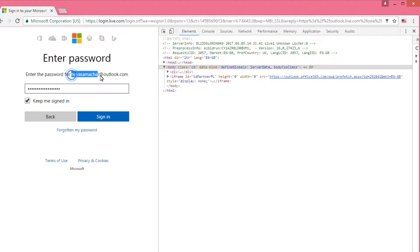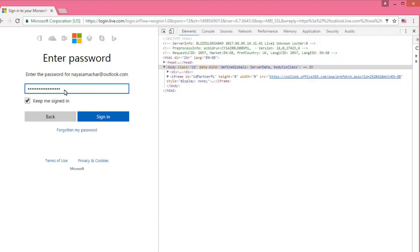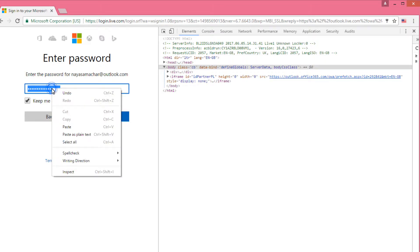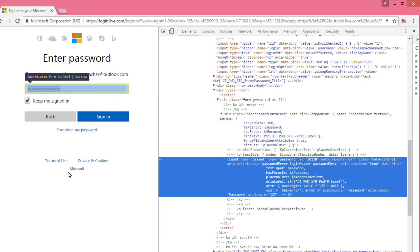You have your username but forgot your password. Go to the password box and highlight all, then right-click with your mouse and go to Inspect. Now you can see the input line.